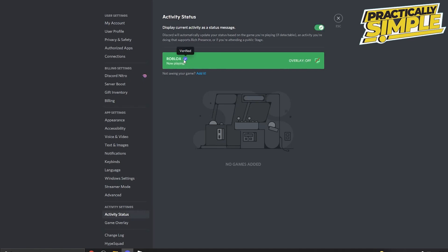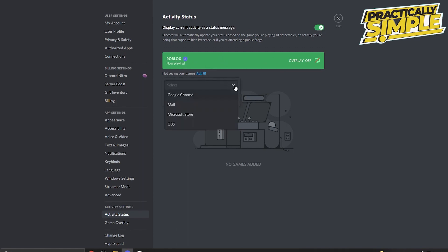Roblox automatically. You want to make sure that it says display current activity as status message. But if you haven't set it up yet, all you need to do is click on edit, select from the drop down menu. It's going to say Roblox in the drop down menu. You just select that and it's going to display like this.